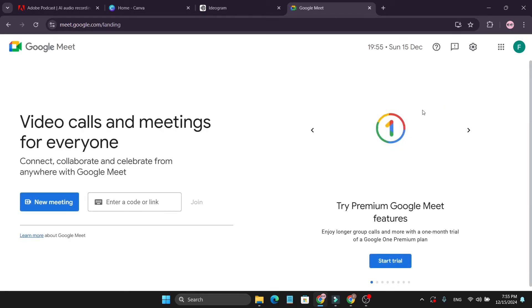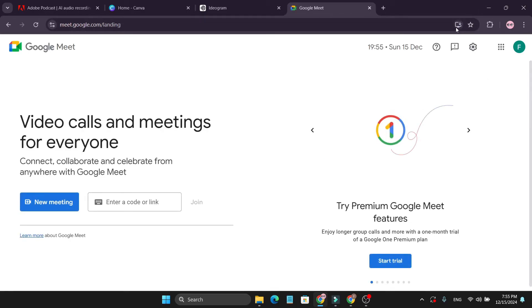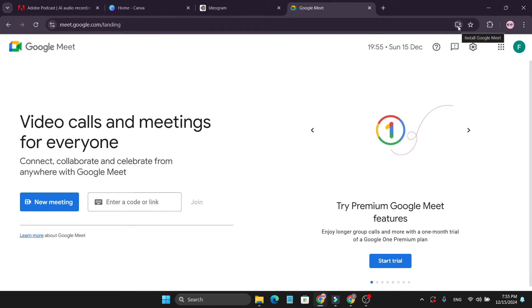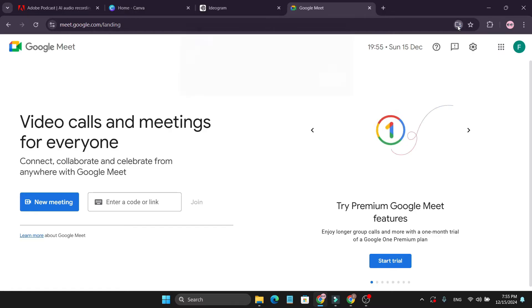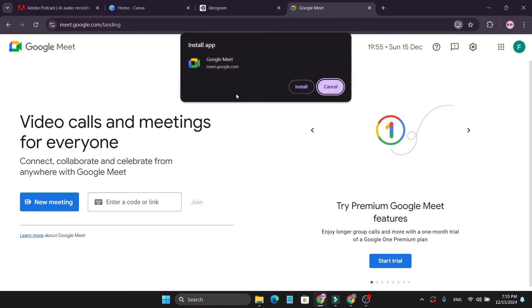And if you go to the top right corner, you will see the download option. If you hover your mouse, you can see there is an option called install Google Meet. So if you just click it, it will ask if you want to install Google Meet.